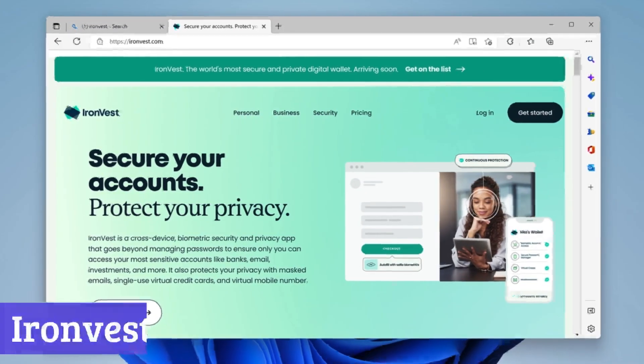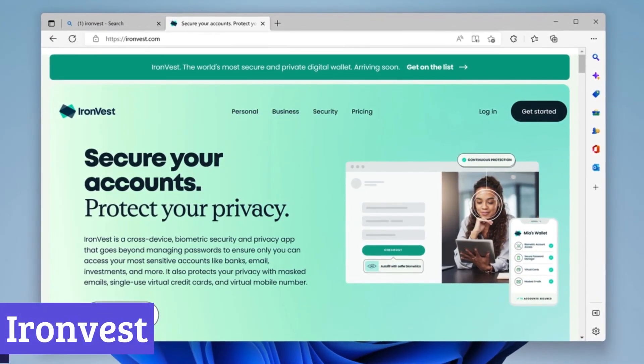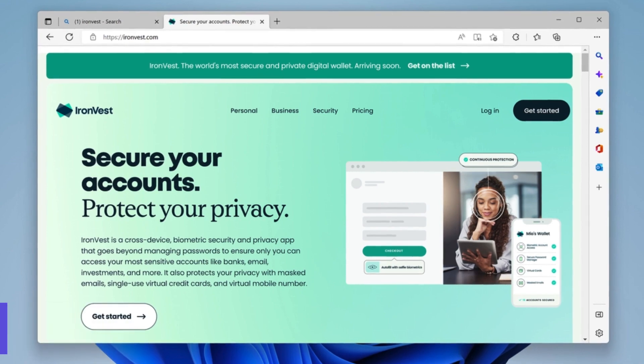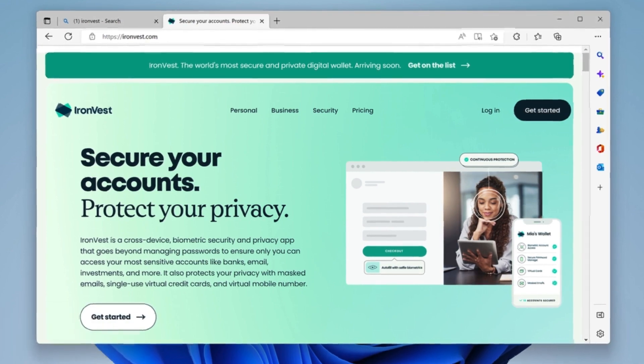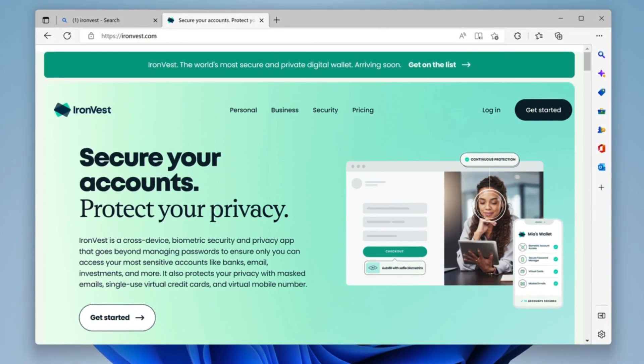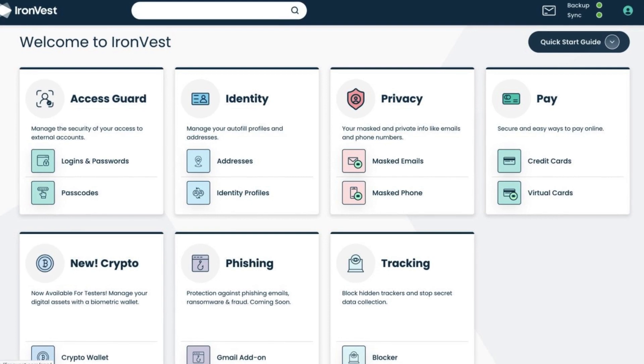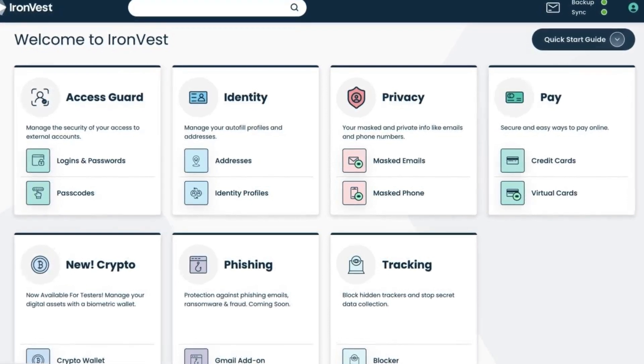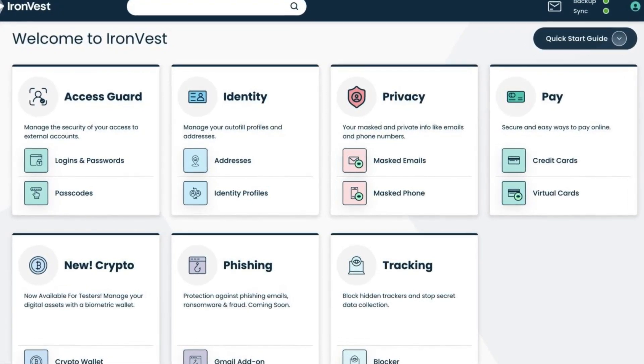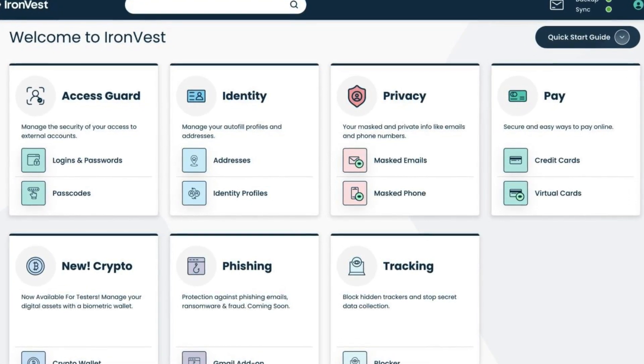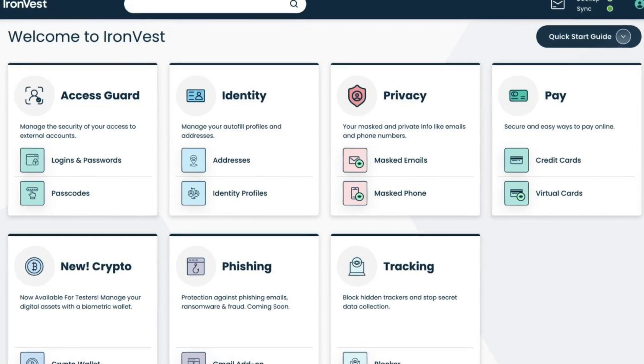Number 6. IronVest. IronVest aims to be your all-in-one security and privacy solution, going beyond traditional password managers. It protects your passwords, payments, and privacy across various online accounts. Think of it as a fortress for your digital life.